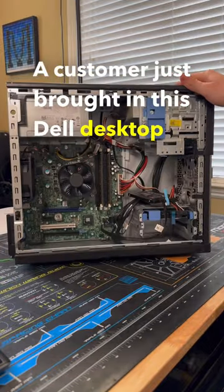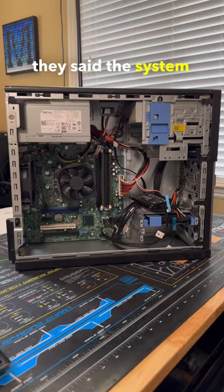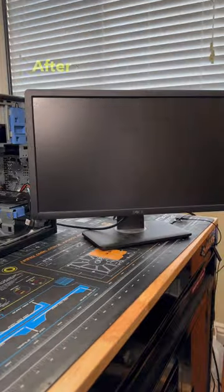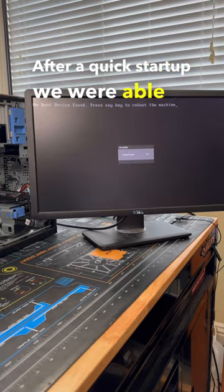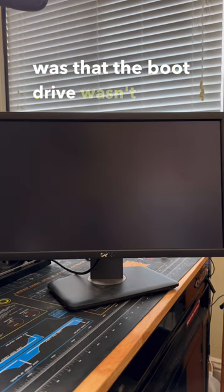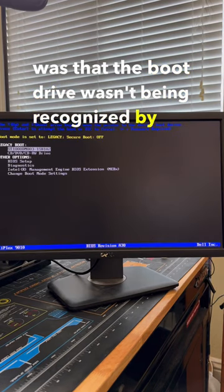A customer just brought in this Dell desktop as they said the system wasn't booting so let's get it fixed. After a quick startup we were able to see that the issue was that the boot drive wasn't being recognized.